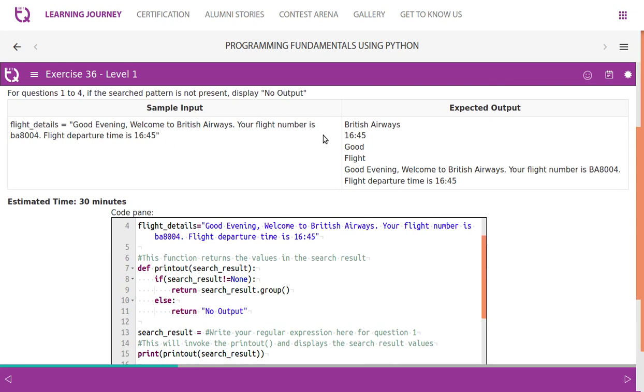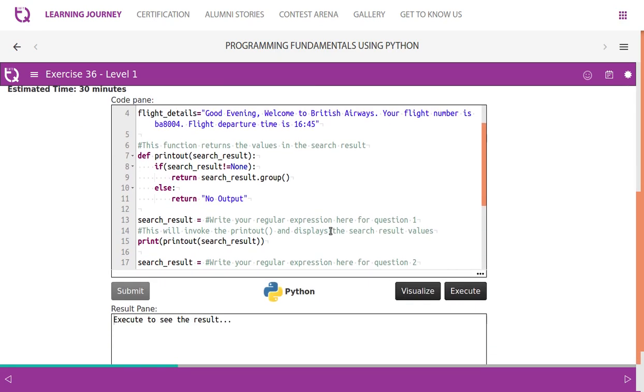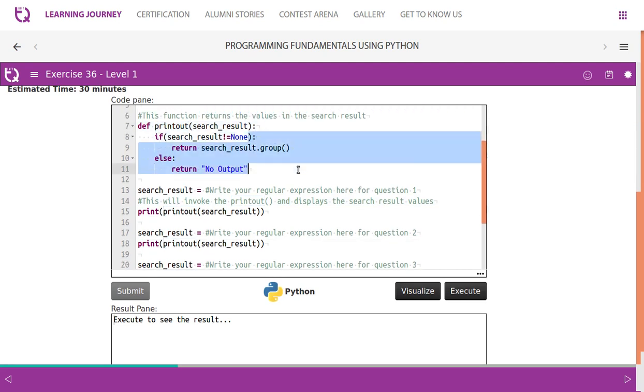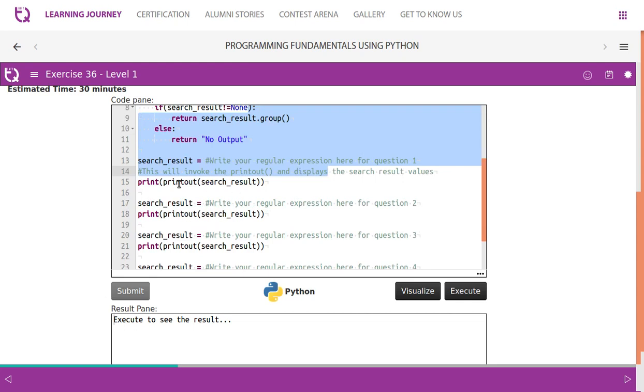Now this is the sample input and there is the expected output. Look at the code before you start. They have a printout function - this function returns the values in the search result. So after getting the search result, they are calling this method called printout of search result, which means you will get the output.